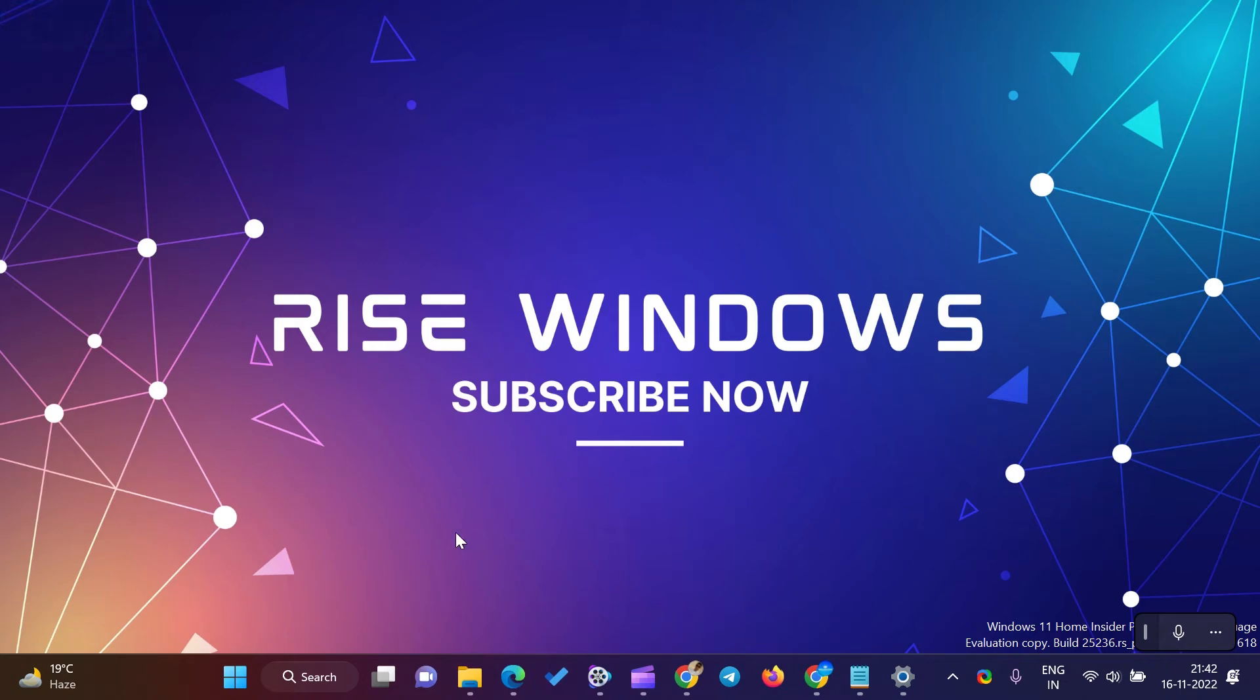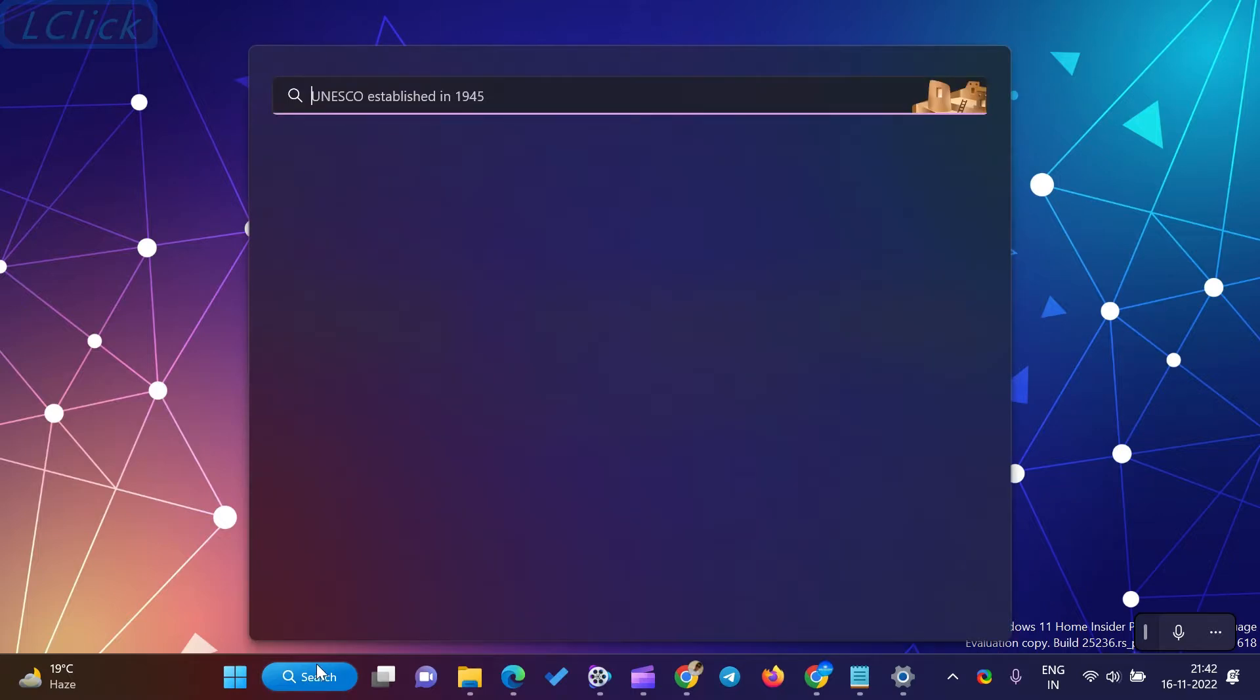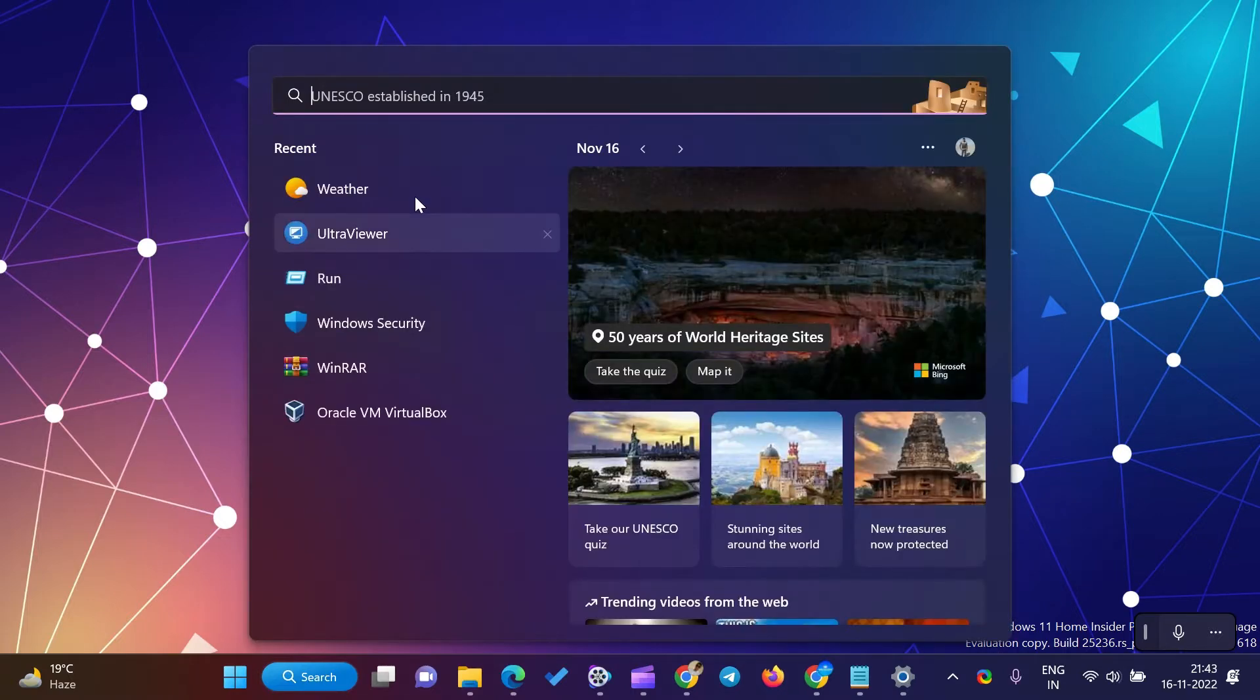Welcome to the Rise Windows YouTube channel. Windows 11 and 10 comes with a weather app. It shows weather temperature in Celsius or Fahrenheit units.